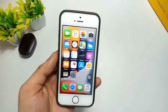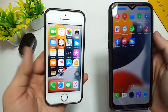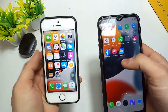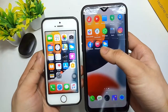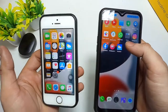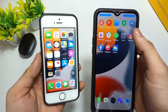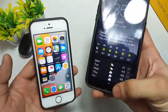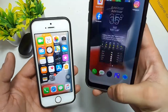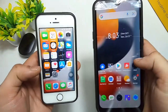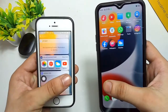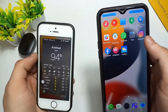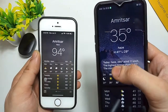Hello guys, welcome back to the channel. In this video I will show you how you can get the iPhone-like weather app on your Android phone. You will see this is my Realme Android phone and this is my iPhone 5s, and you will see in my Android phone there is an iPhone-like weather app.